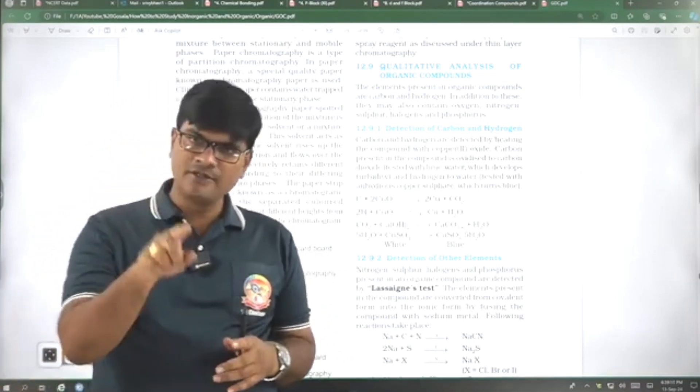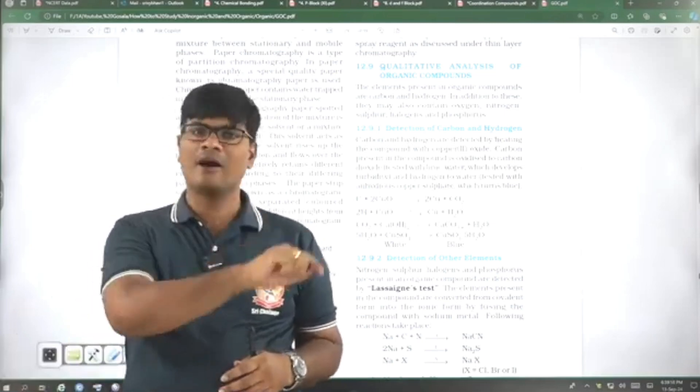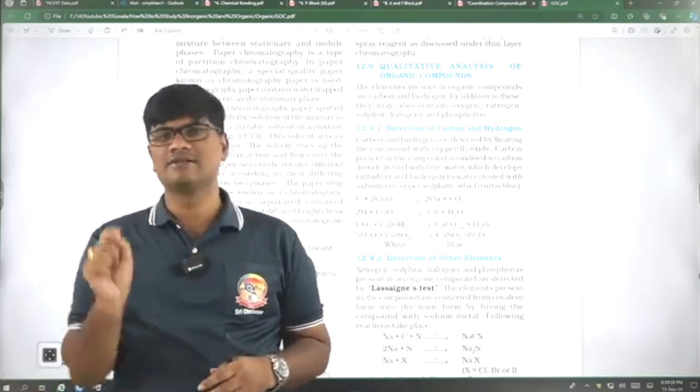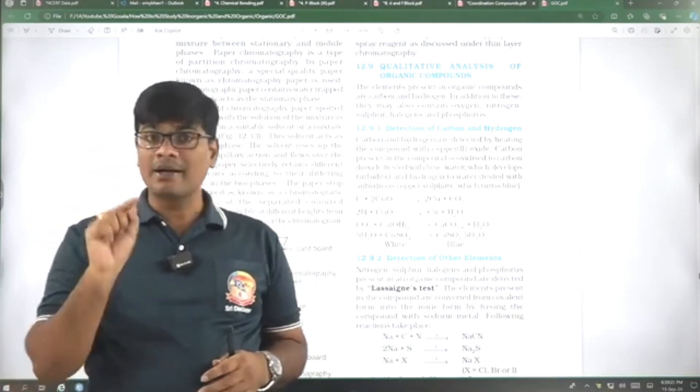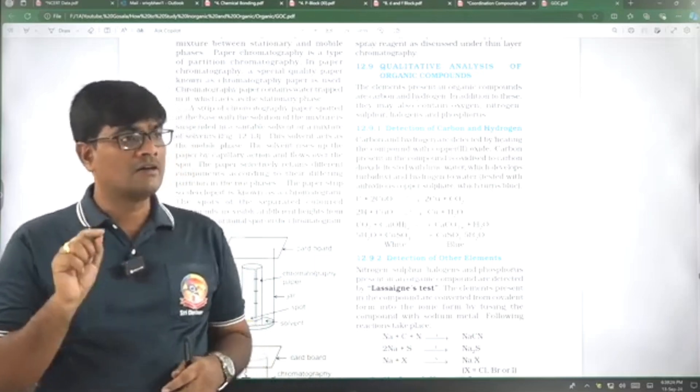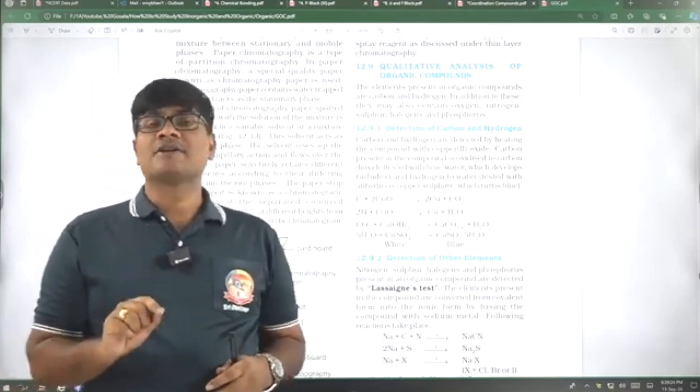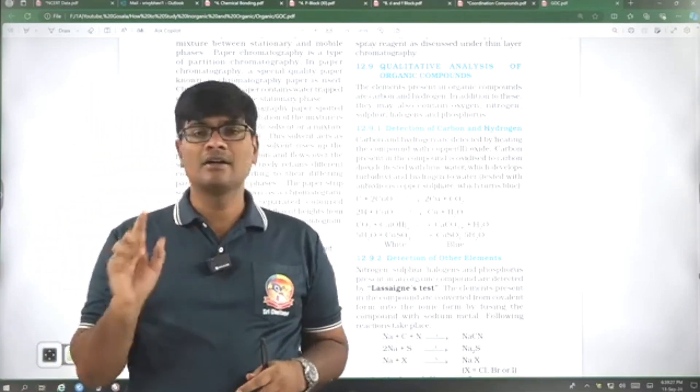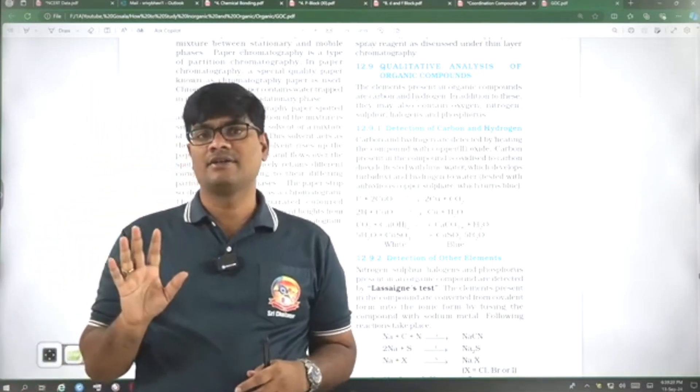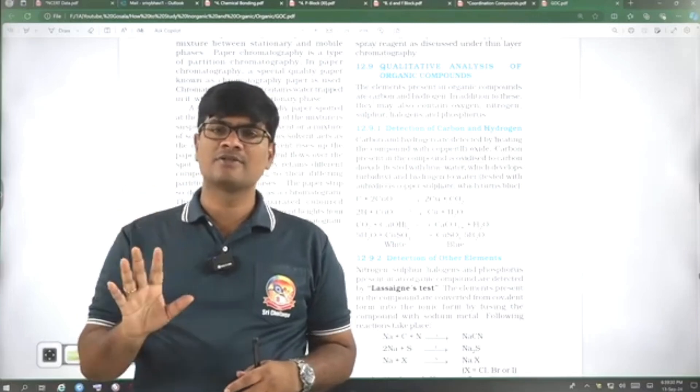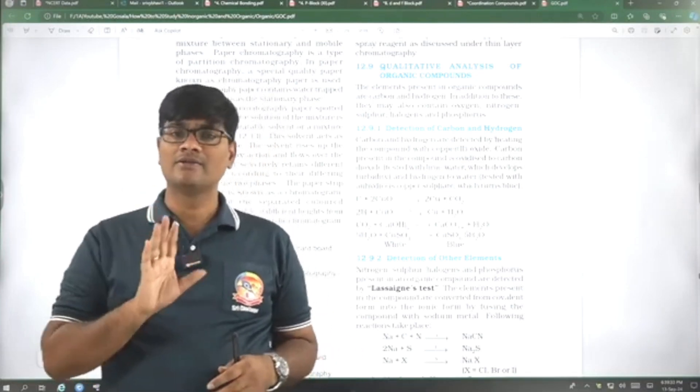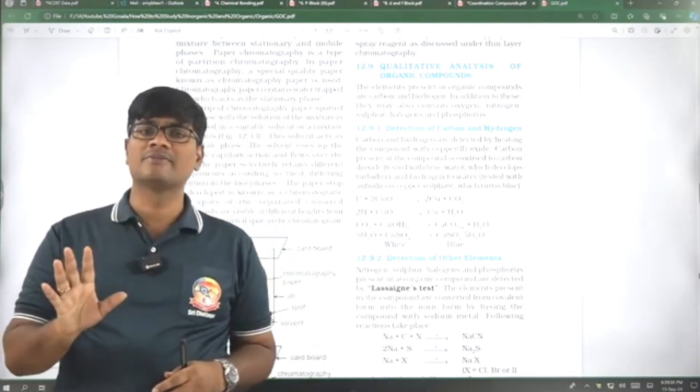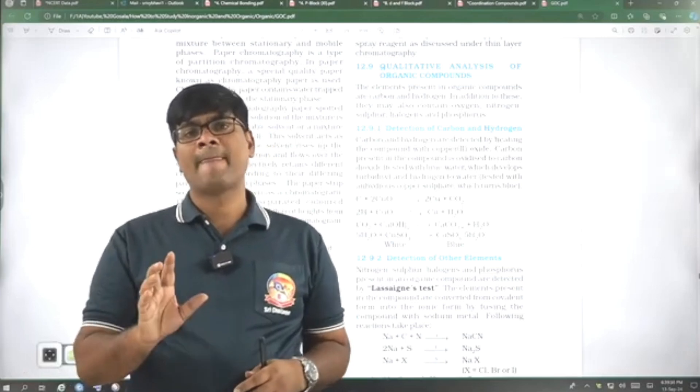GOC, you need to go through NCERT because how the phenomena takes place is explained neatly in NCERT, but the examples are not sufficient. The examples are not sufficient. Therefore, lecture notes, class notes is very much important for IUPAC, isomerism and GOC.